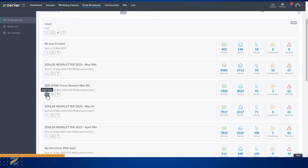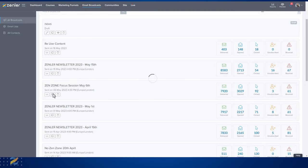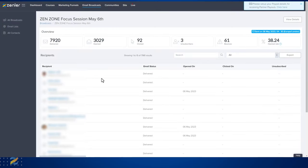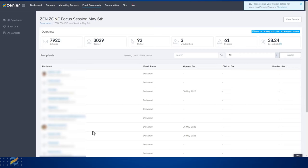You also have a detailed view here. If we click this it will open up the reports on this particular email. You can see when it was sent and you can see information on all of the recipients in this list.